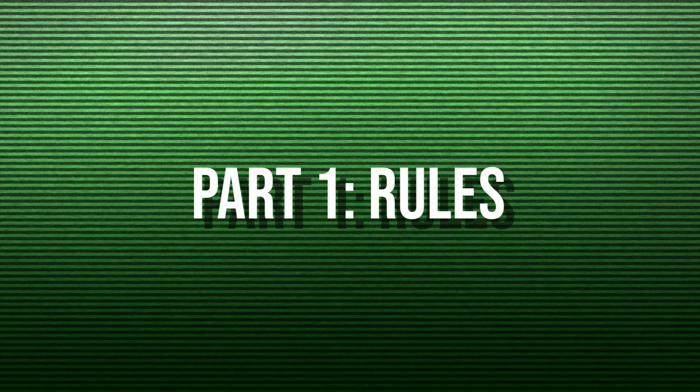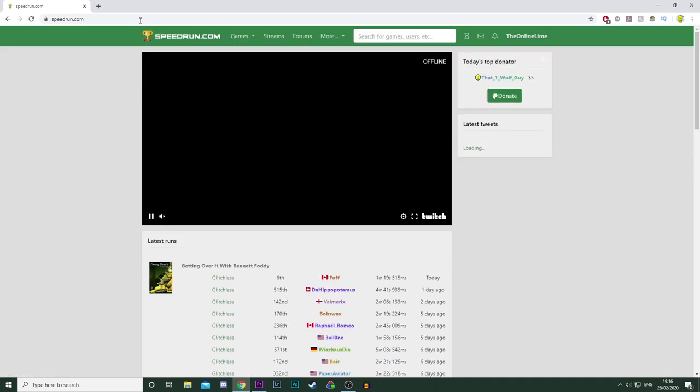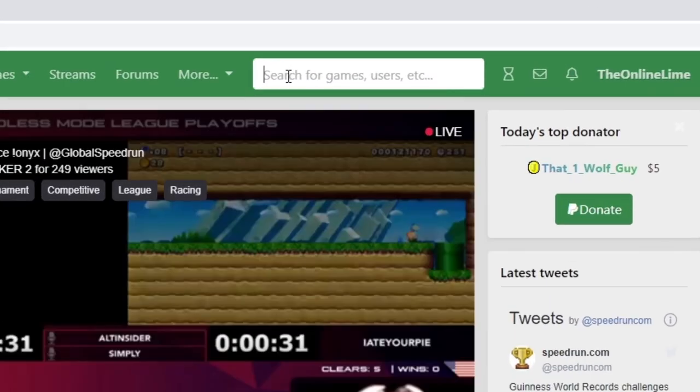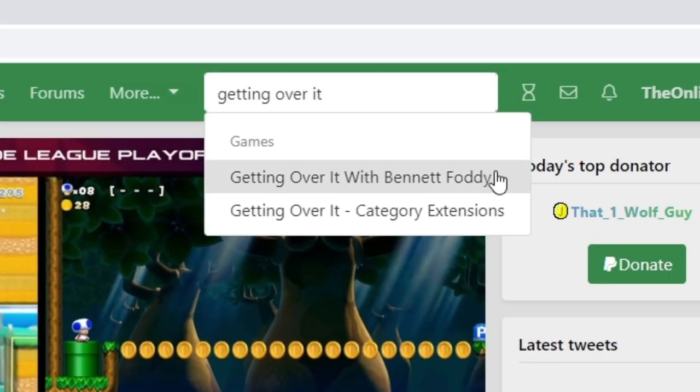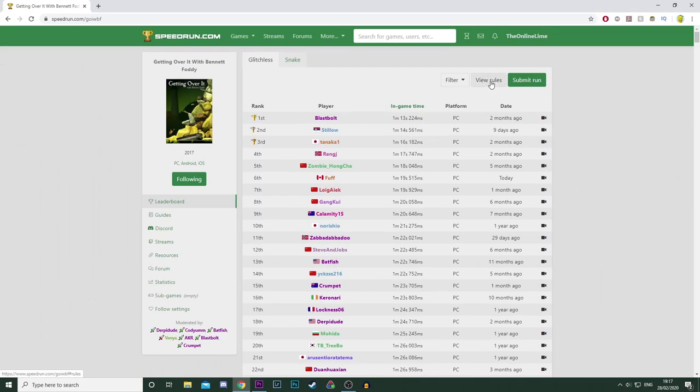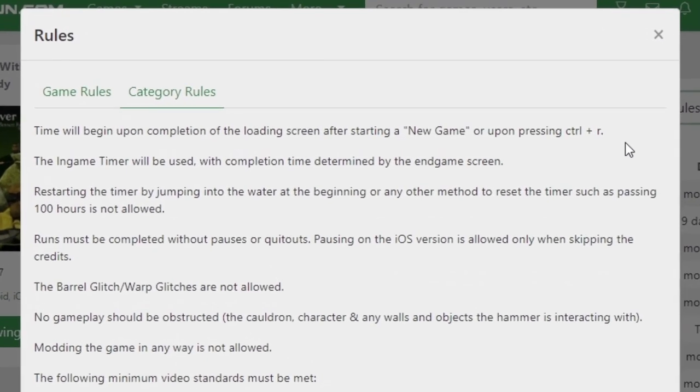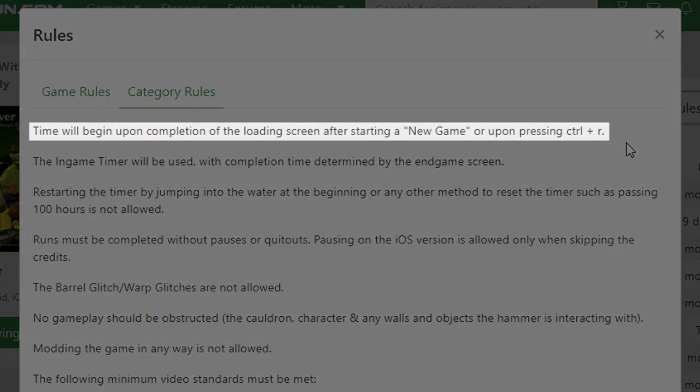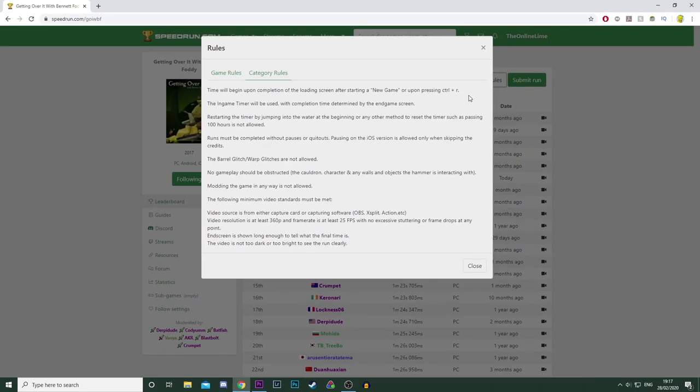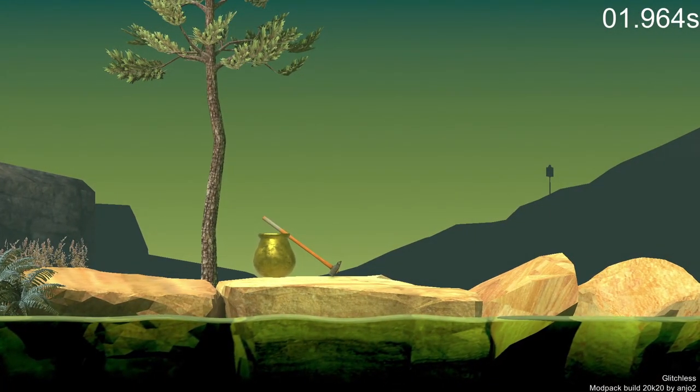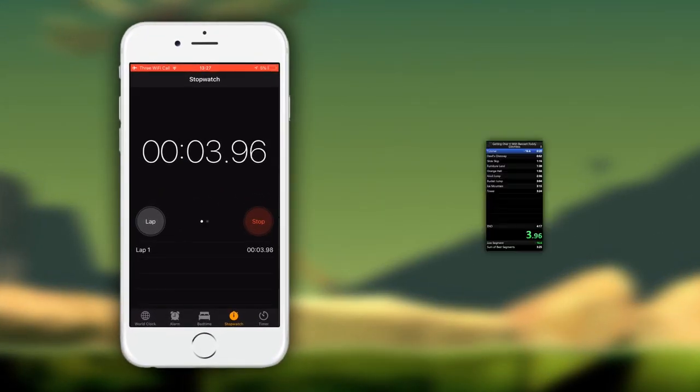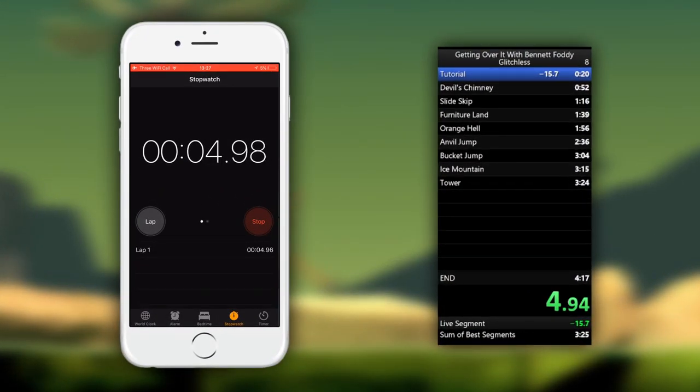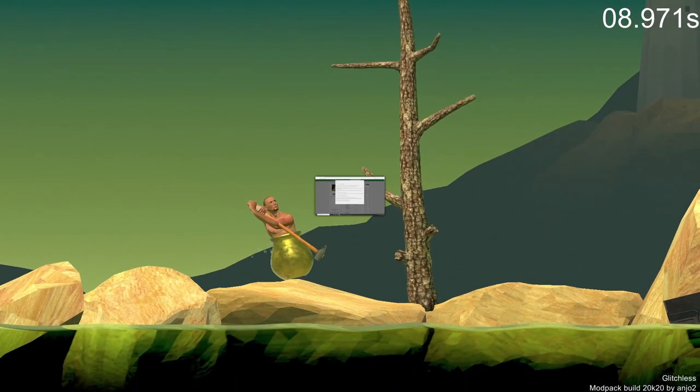First of all, let's go over the rules for this category. Yeah, even games have rules. So heading over to speedrun.com, you search Getting Over It, top result, and then go all the way up to the top, click on the View Rules button and you should be there. Here's the first one: Time will begin upon completion of the loading screen after starting a new game or upon pressing Control R. Pretty simple stuff. The game's inbuilt timer starts off the boot up as well. So any timer you might be using, whether it be a manual one or an autosplitter, should also start at the same time. I'll talk about the timers in a bit though.